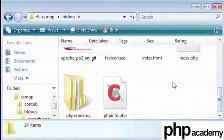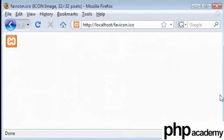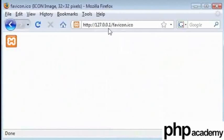Folder in C, XAMPP and htdocs. And anything in there will be processed. And you can address it either through localhost or 127.0.0.1. Pressing enter you can see that nothing has changed. This is the same. This is just your local web server.